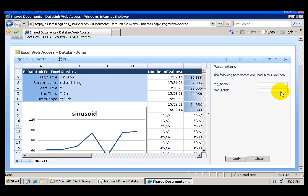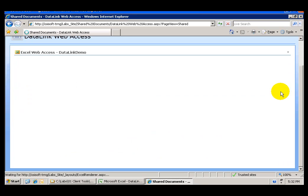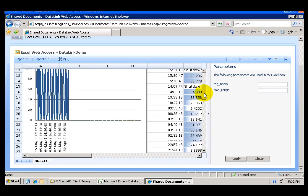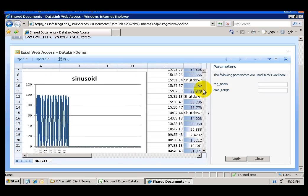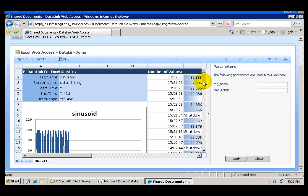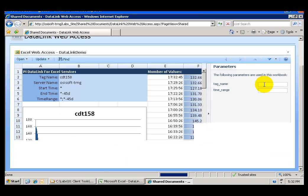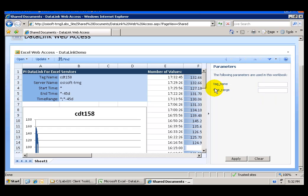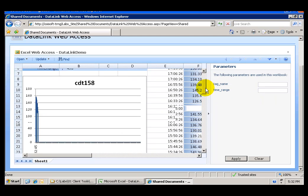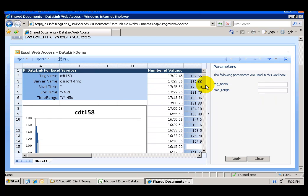So let's say that I want a range going from now to maybe 45 days back. Let's see what comes up. Alright so plenty of data 45 days back. Let's see what about CDT 158. Alright so we also have some data there for CDT.